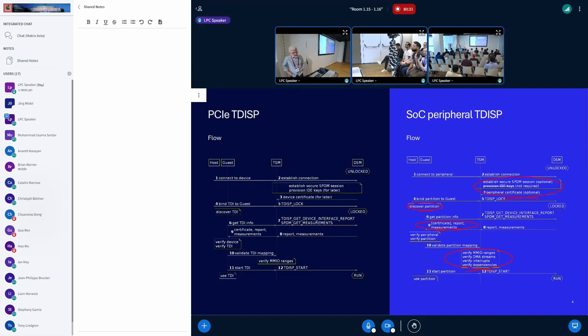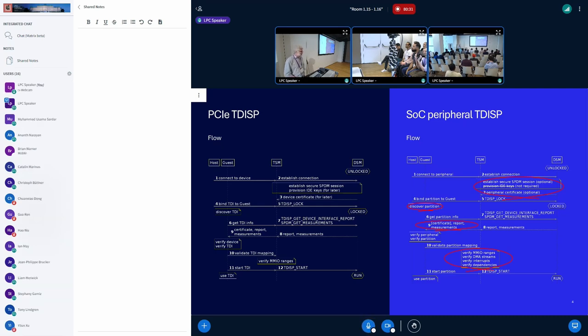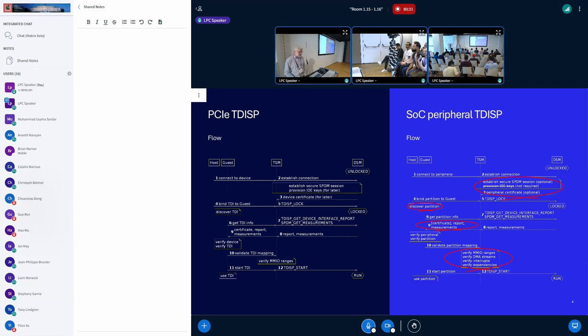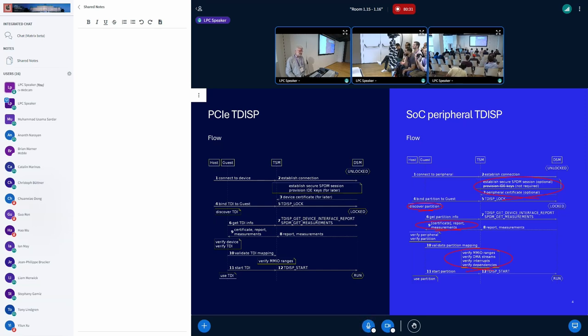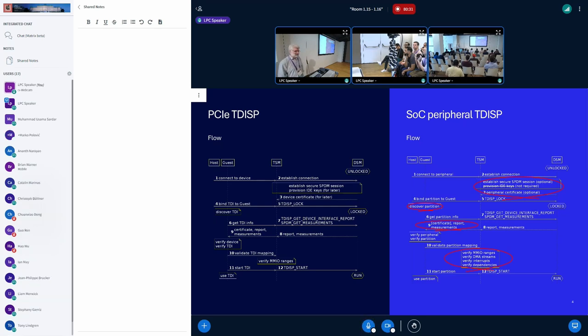Also, if you look at the flows, they can be very similar as well. You could replicate the flow for the PCIe T-DISPs with an SoC peripheral. You would have the same TSM operations, I believe. You would have the same T-DISP protocol messages back and forwards between the TSM and the DSM. Where things would be different is with the arguments in those operations and in those messages.